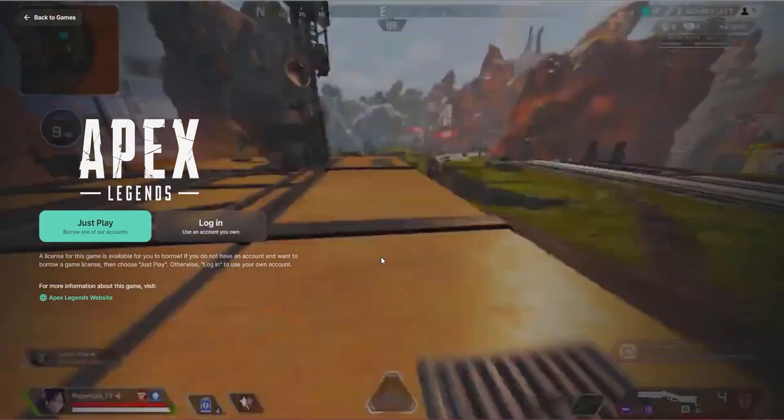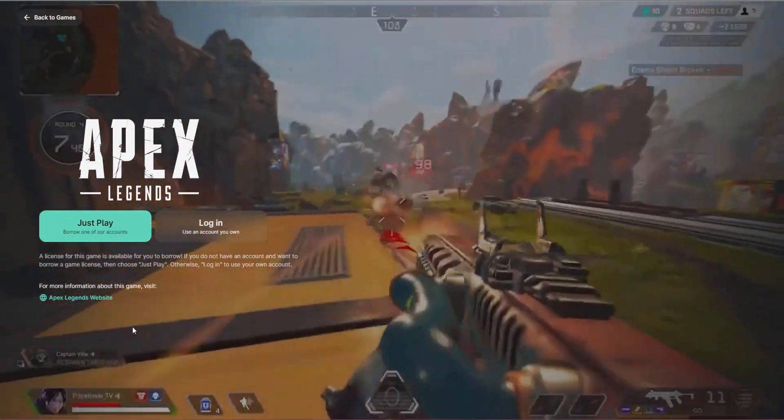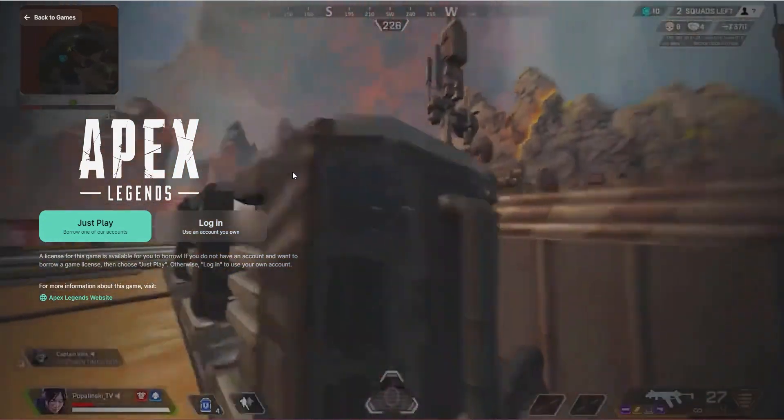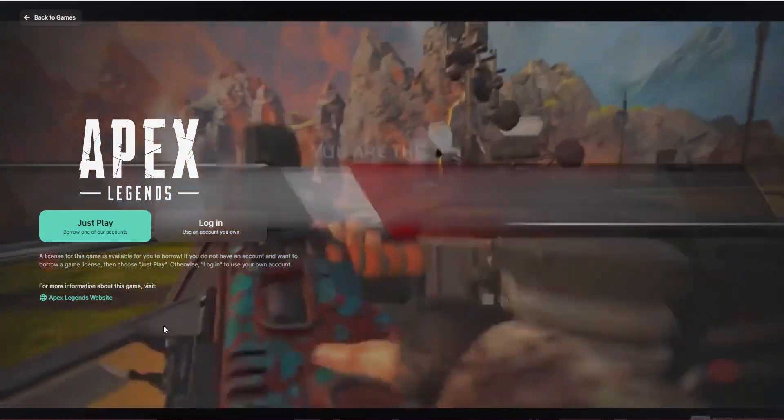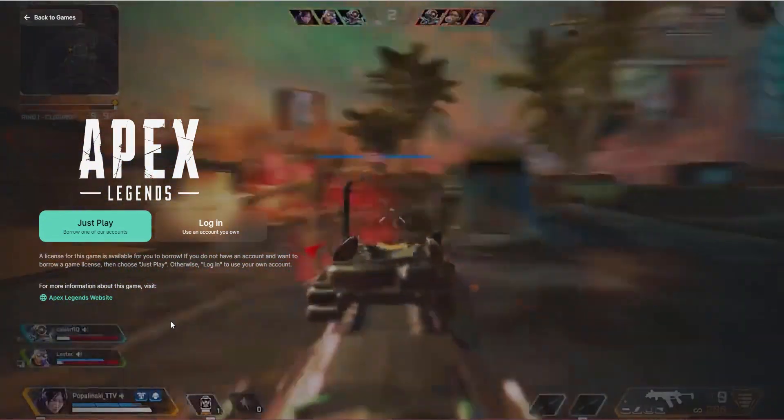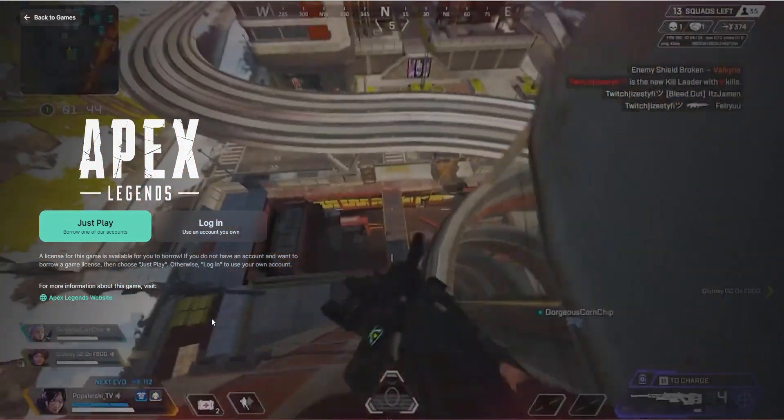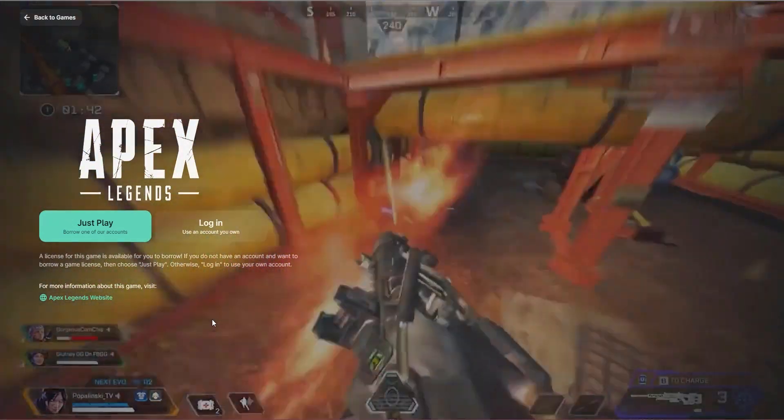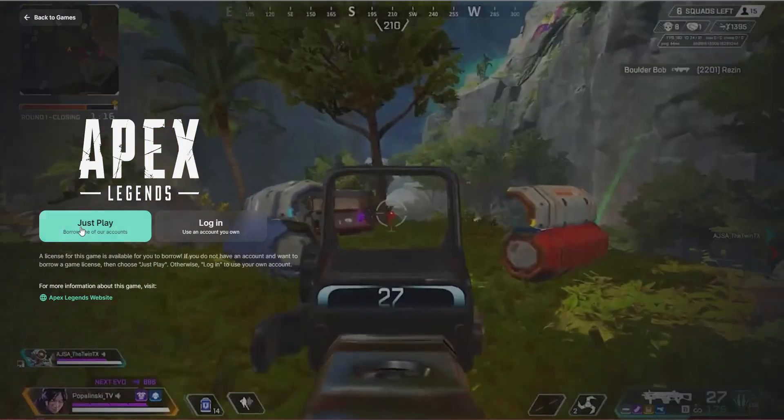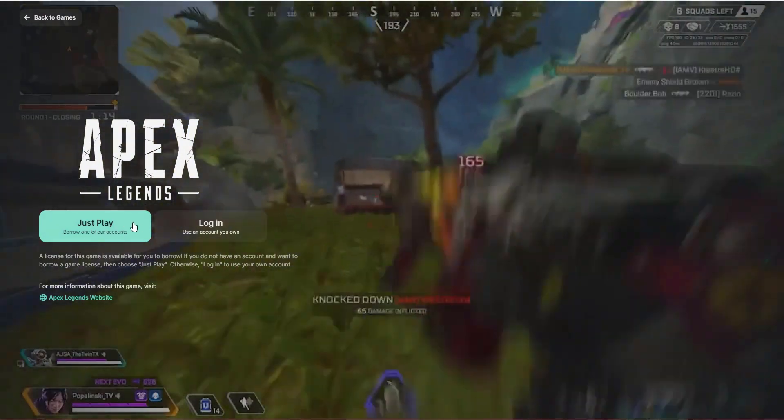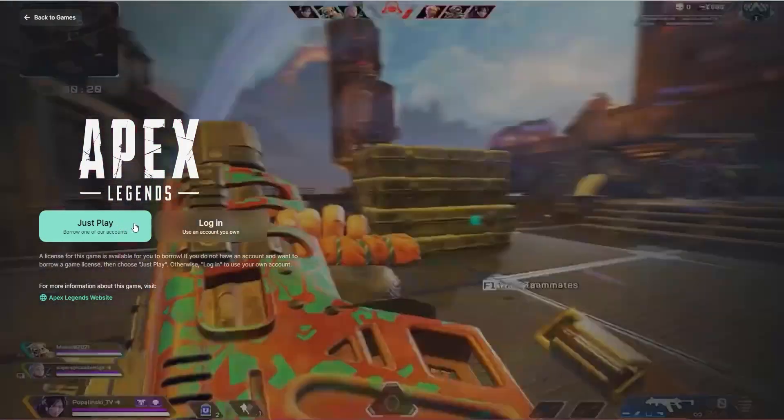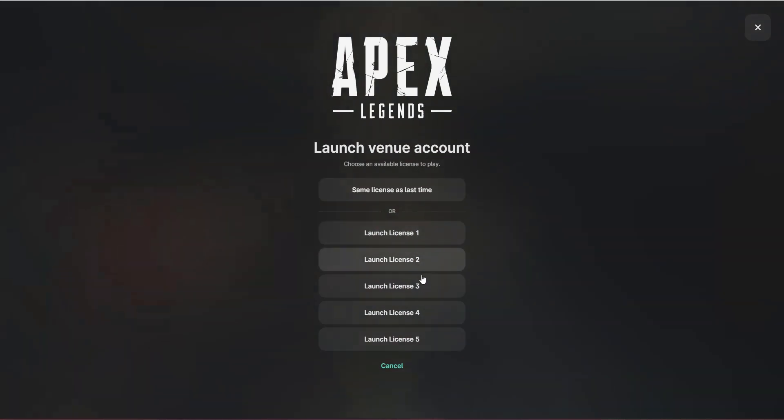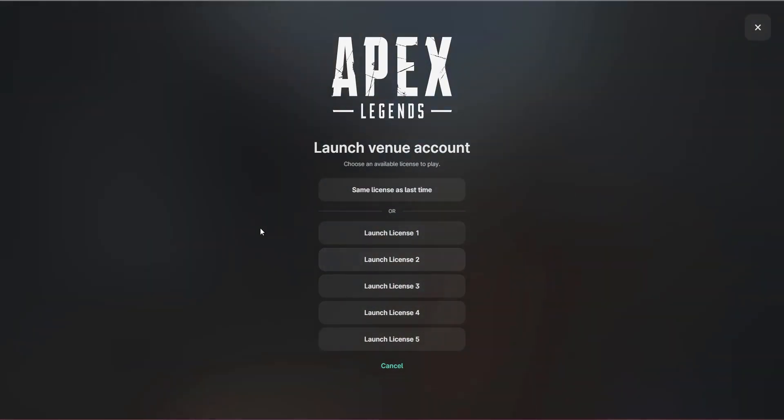For any of the games that require a login to an account such as Steam or Epic or Origin or any of the launchers, on the web admin, you can configure in advance licenses that can be used to automatically log players into those games without exposing the passwords. So for example, in Apex, I have configured a JustPlay account, which allows the gamer to automatically borrow one of your licenses that you've pre-configured.